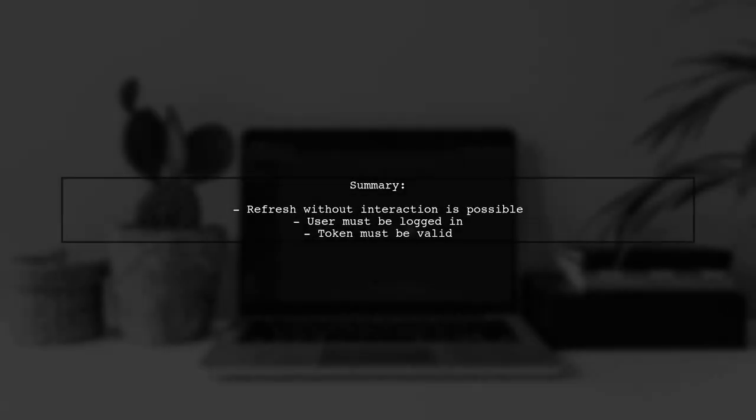In summary, while you can refresh the access token without user interaction, the user must be logged in and have a valid token for it to work smoothly.